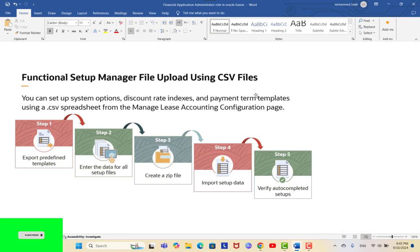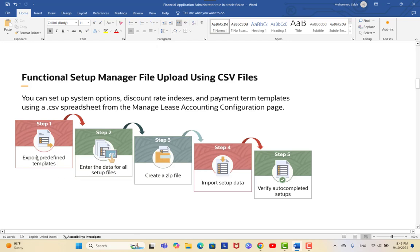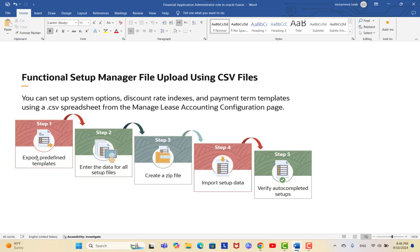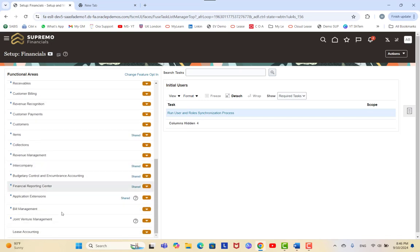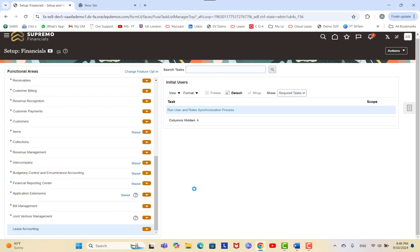Using CSV files, you can set up system options and discount rates and payment terms using a CSV spreadsheet from the Managed Lease Accounting Configuration. The setup process requires you to export a predefined template, enter your data, create a zip file, import it, and verify and auto-complete the settings. This process applies to any module in Oracle Cloud — download the predefined template, enter data, create the file, import it, then verify and auto-complete setups.